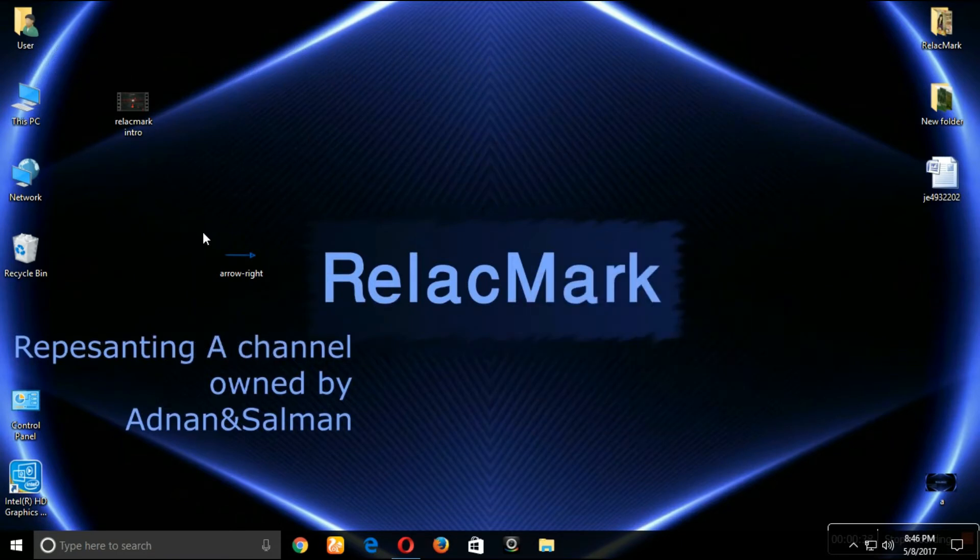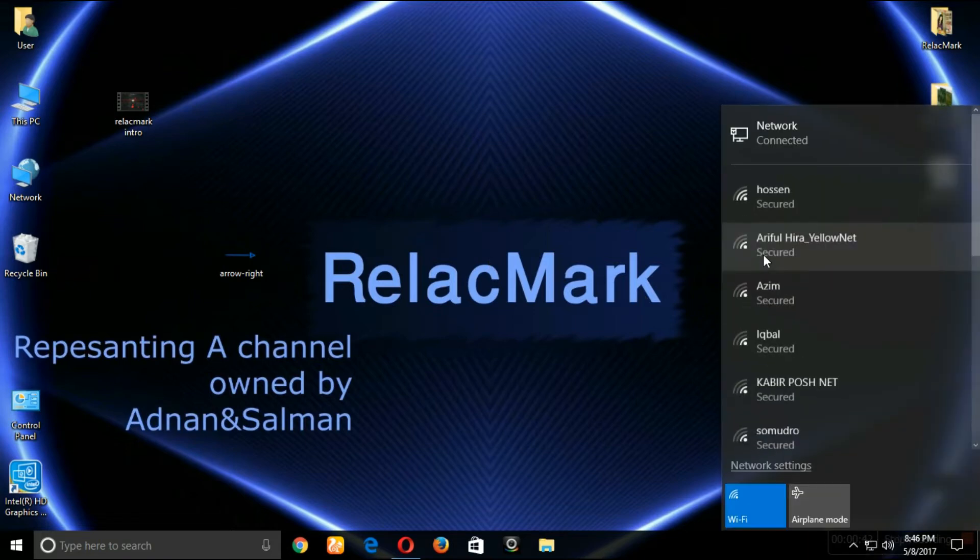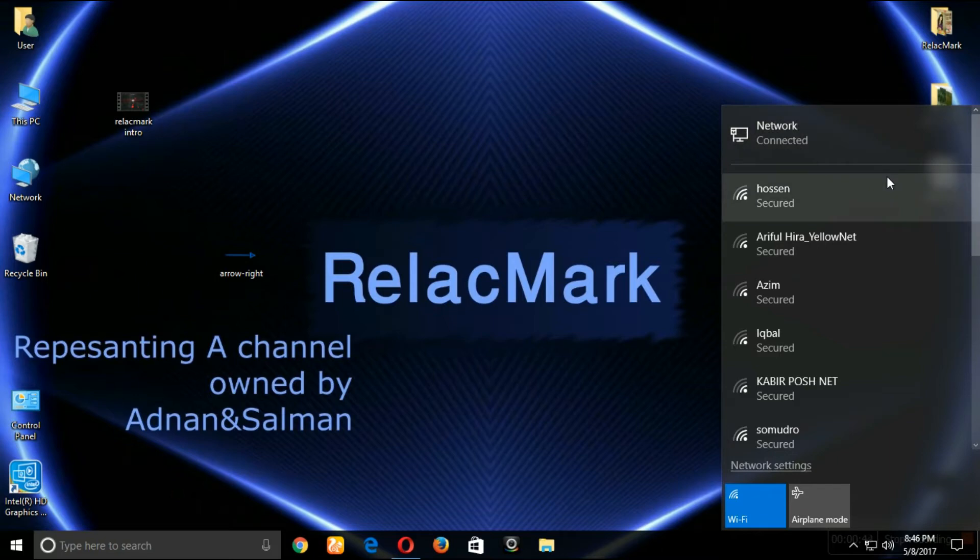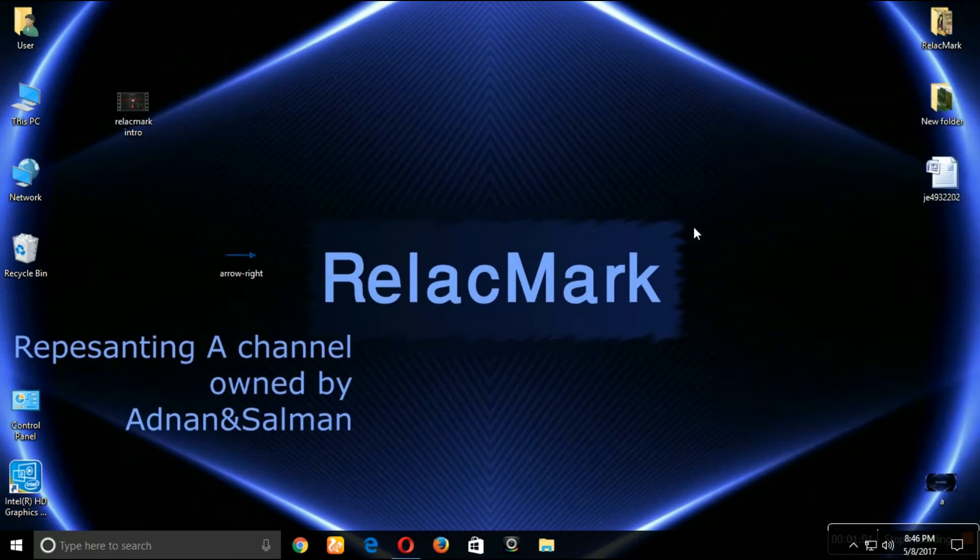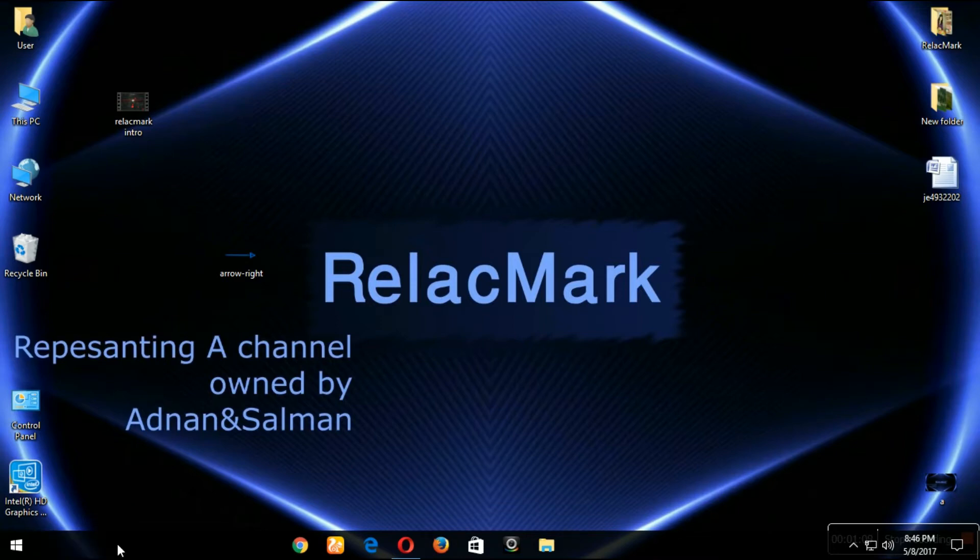On your bottom right corner you'll see something like this. Click on that and make sure you have internet connection.